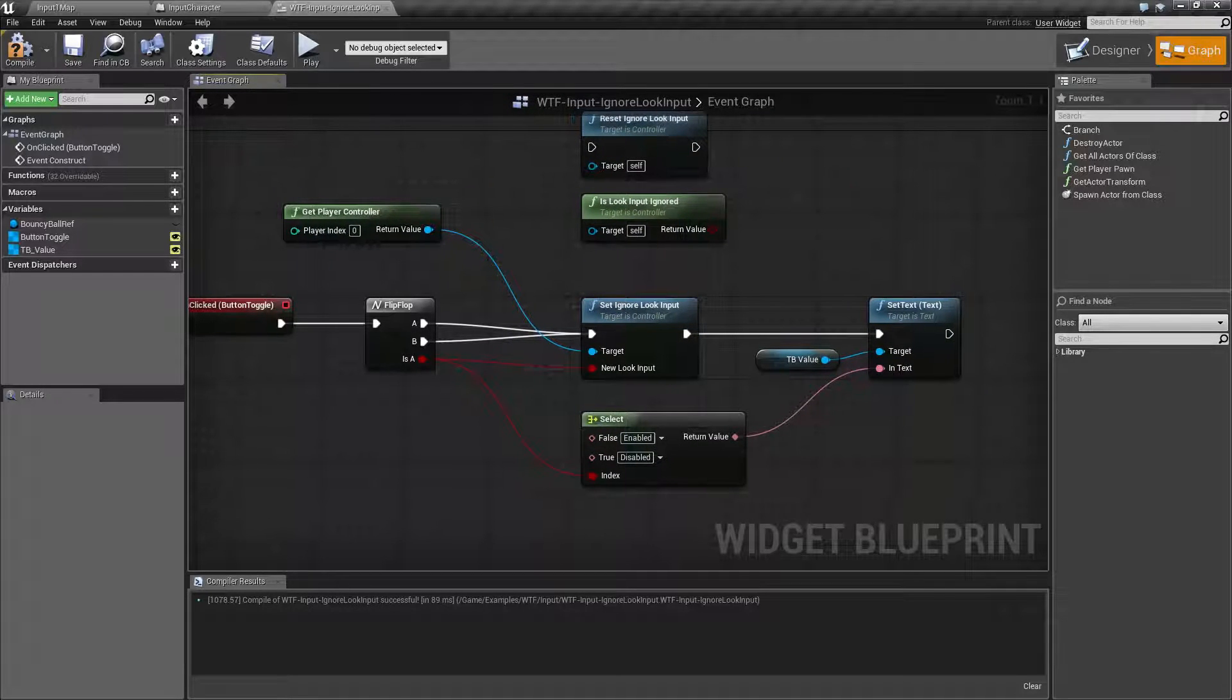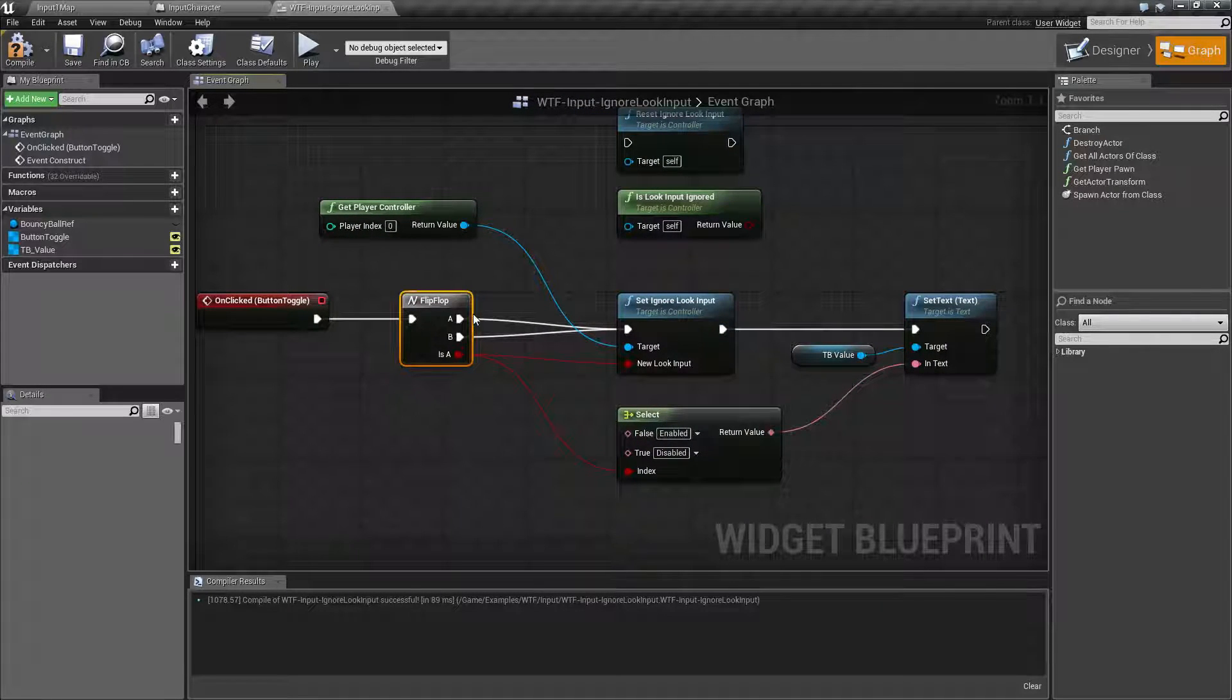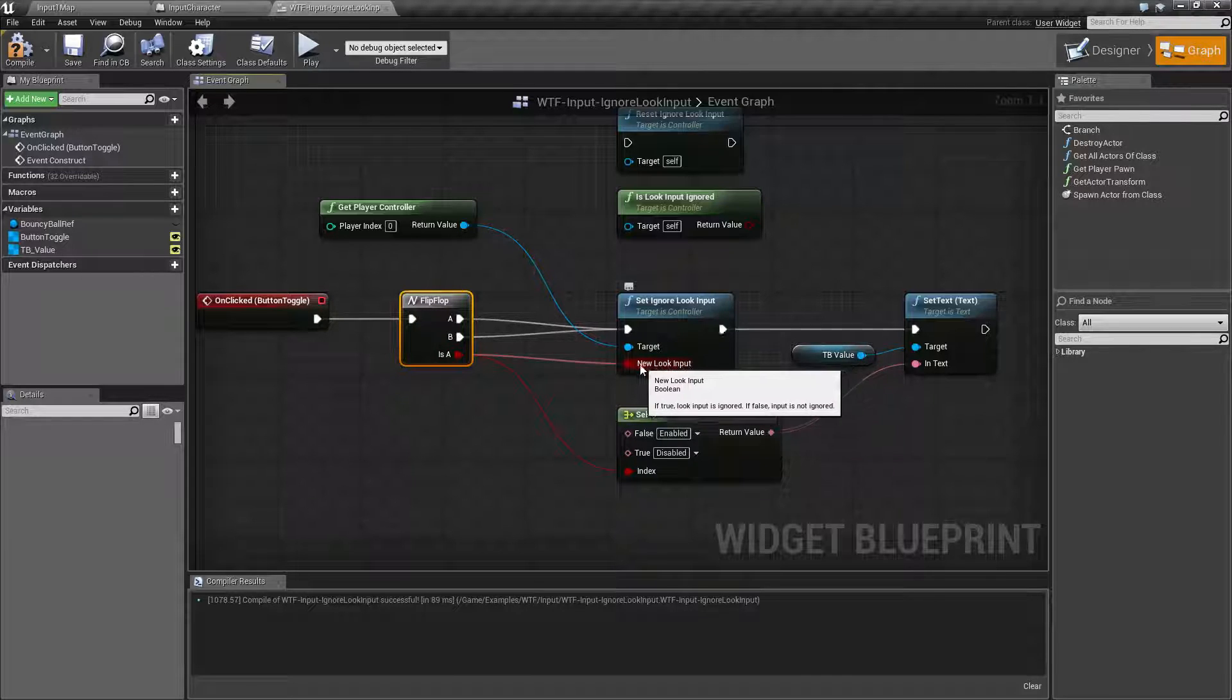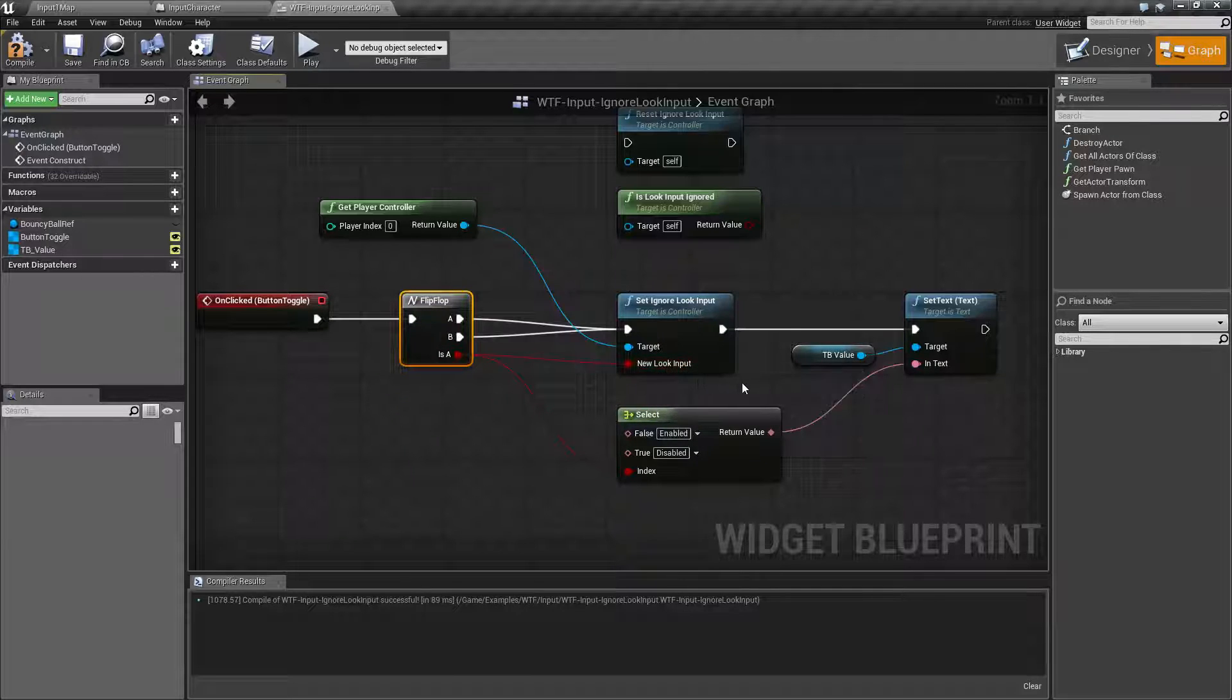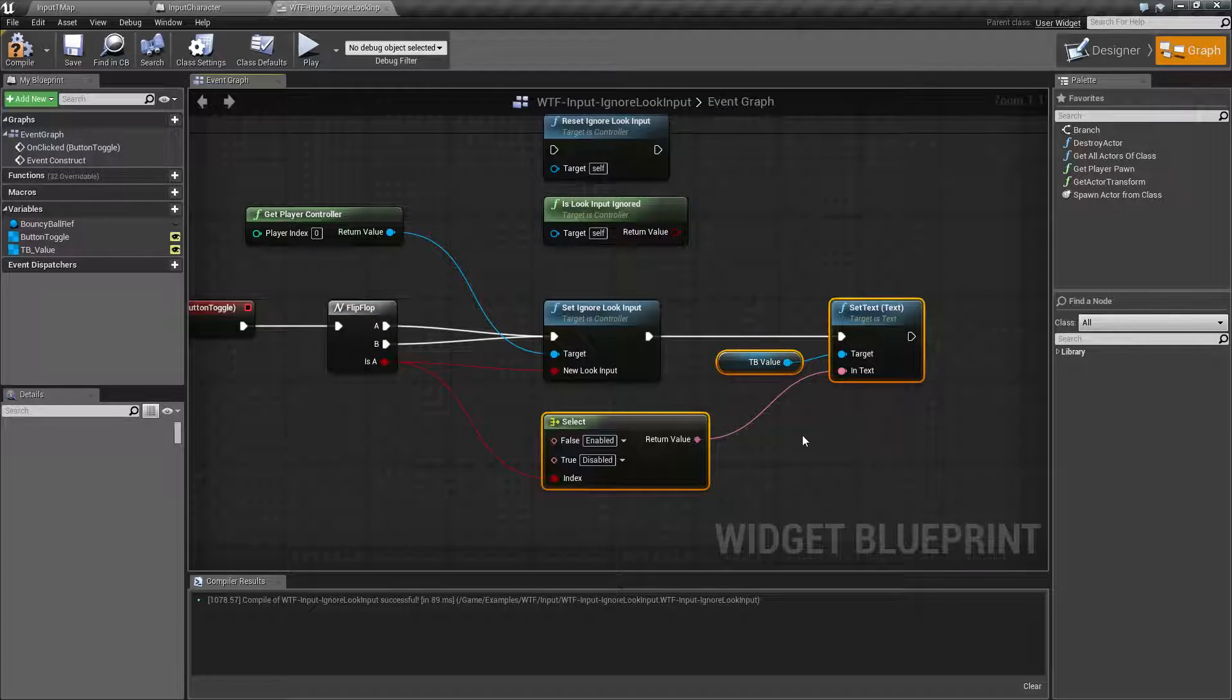So in our example here I'm simply flip-flopping back and forth when I click the button and turning the look input on or off. And then these nodes just display if it's enabled or disabled.